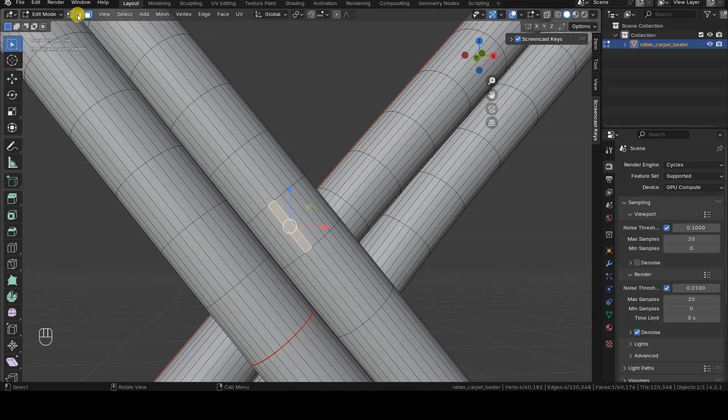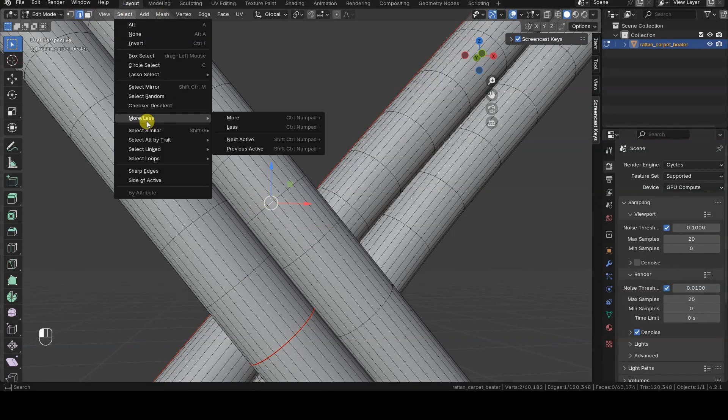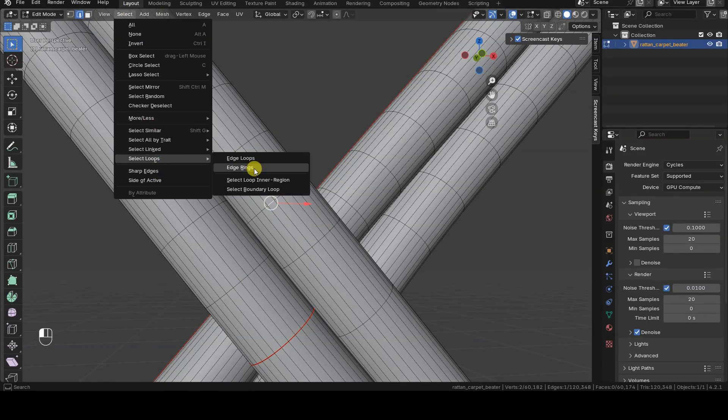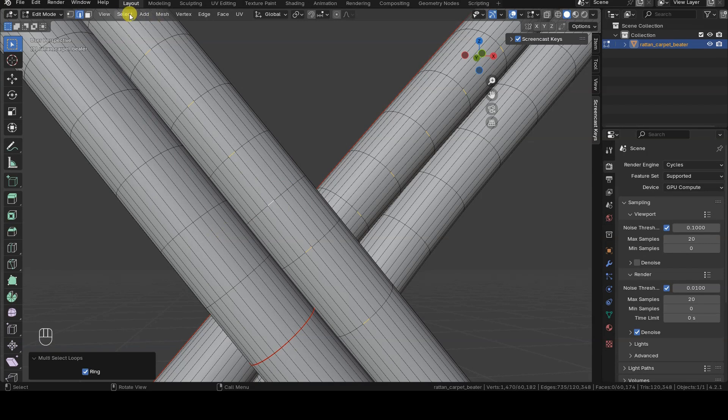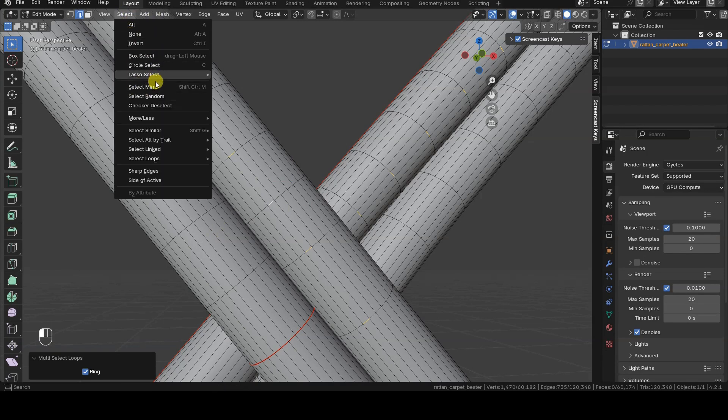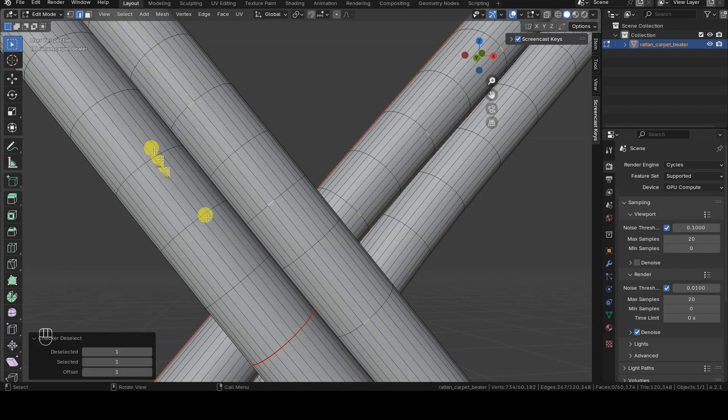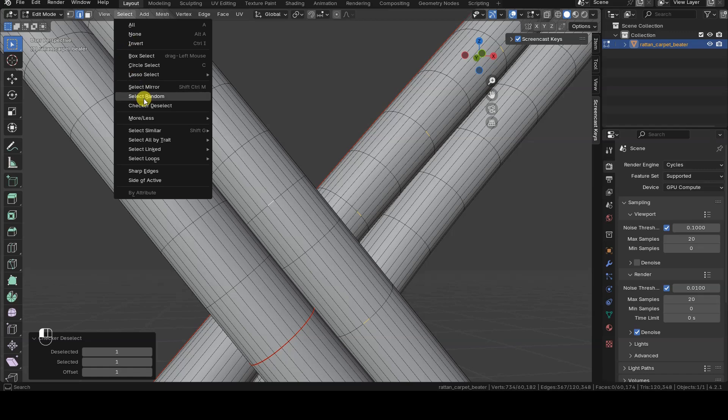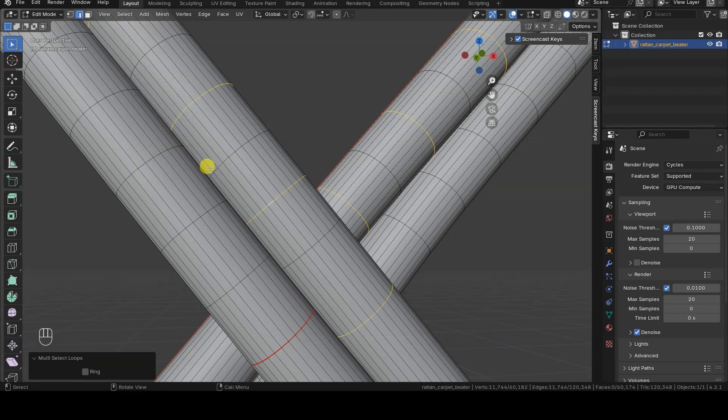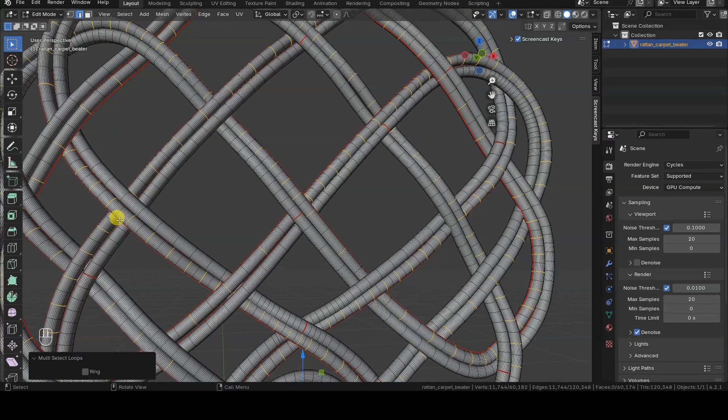Hello everyone! This is a very brief tutorial on how to select only certain edge rings in a mesh, for example, every other one, or every two edge rings, and so on in Blender 4.2.